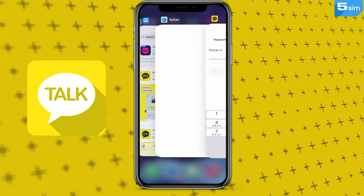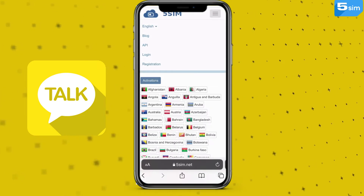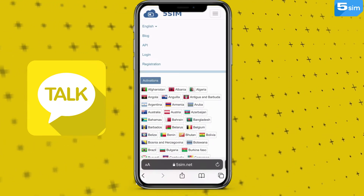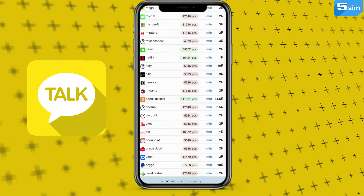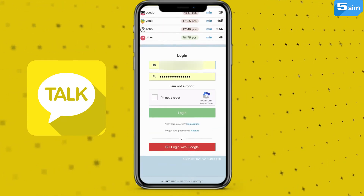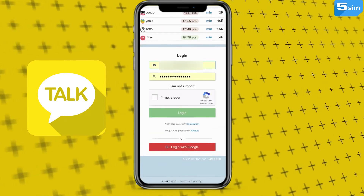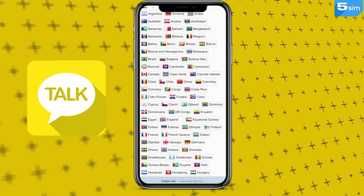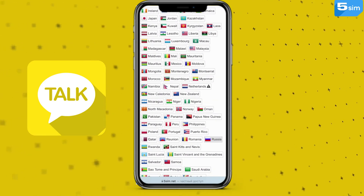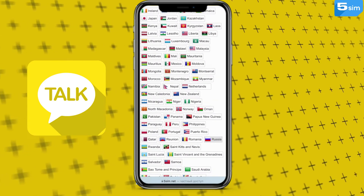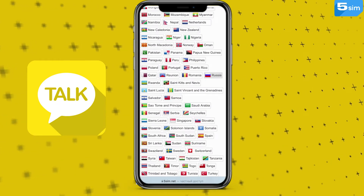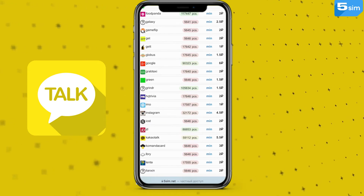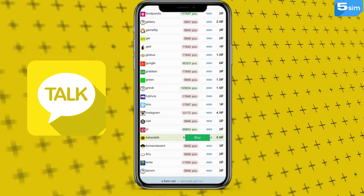To do this, go to the 5SIM.net website. It is better to complete authorization and top up your balance in advance. In the list on the left, select the country whose number you want to buy and the service on which you need to register. Select KakaoTalk and click Buy.